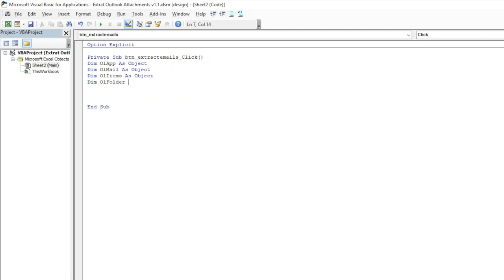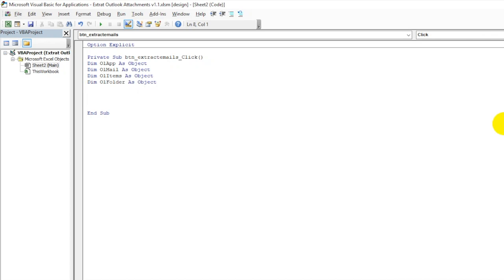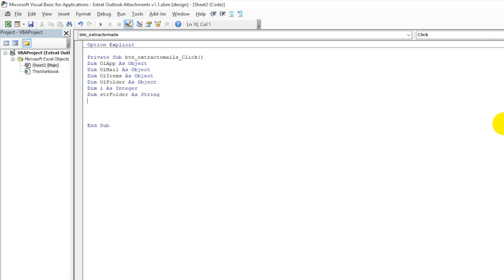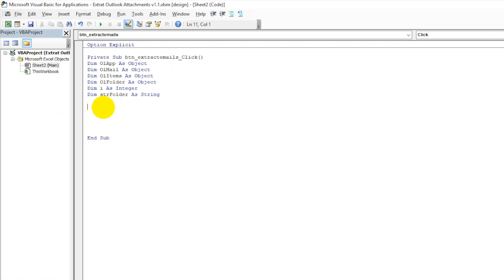We will also create a folder variable, an integer variable, and a folder path variable from which we will be extracting and exporting our files.